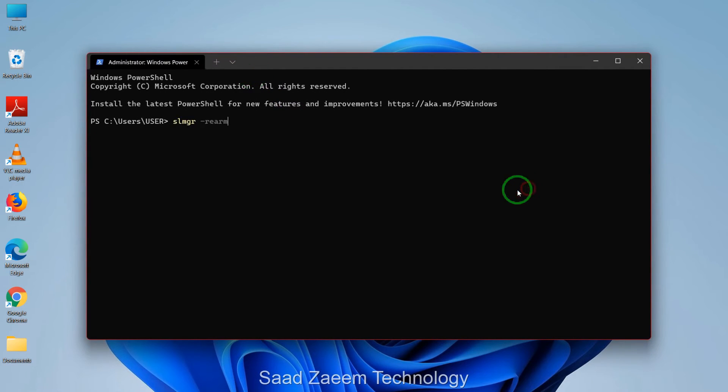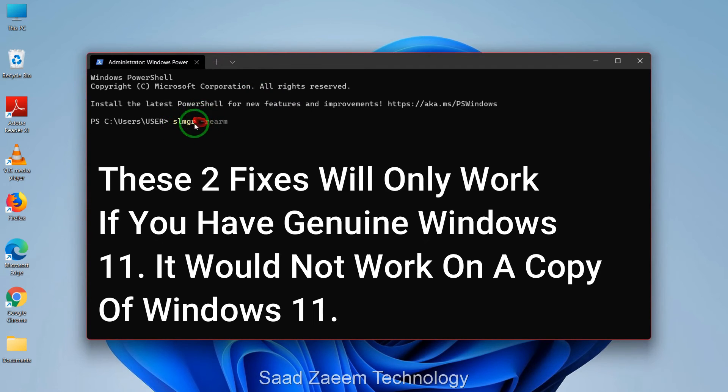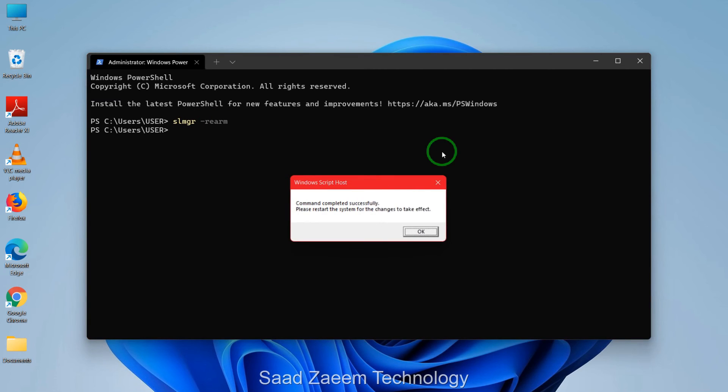You'll have to type in 'SLMGR', a blank space, a line, and then 'REARM'. Just click enter. As you can see...